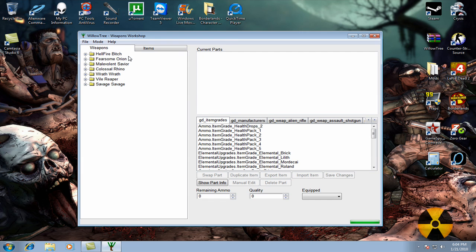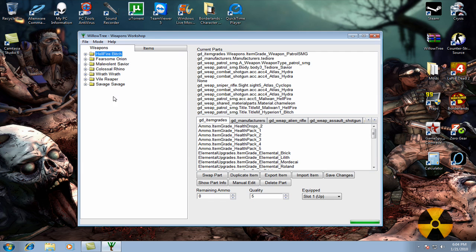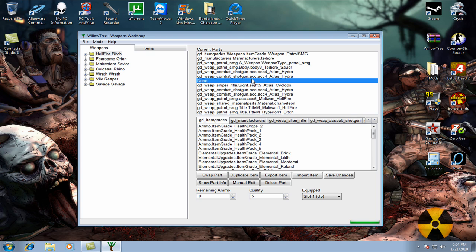Once you've opened your Save, you can click any gun you want to. I'm just going to click the Top Gun, one of the best guns I have right now.